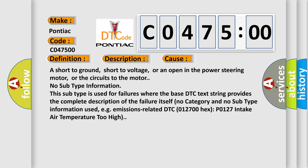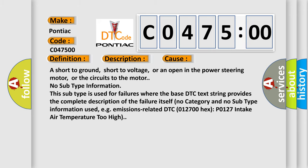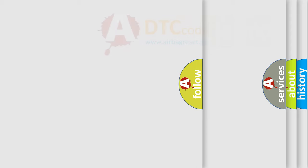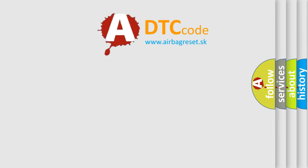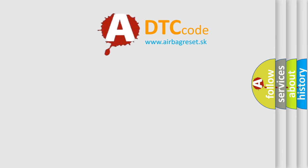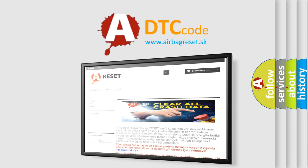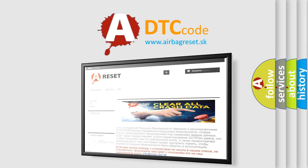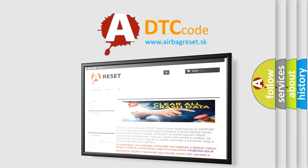The airbag reset website aims to provide information in 52 languages. Thank you for your attention and stay tuned for the next video.